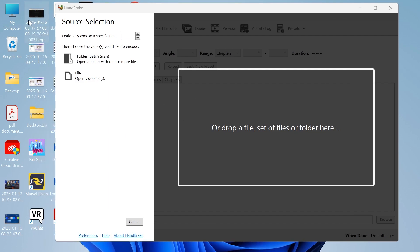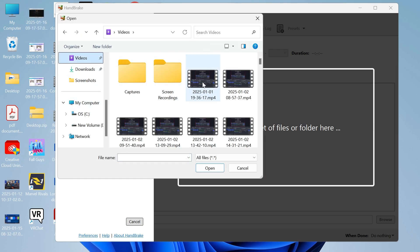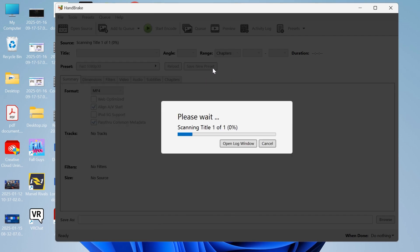You can either just drag your video file into the application like so, or what you can do is click on file in the left navigation and then just navigate over to the video that you're trying to convert.